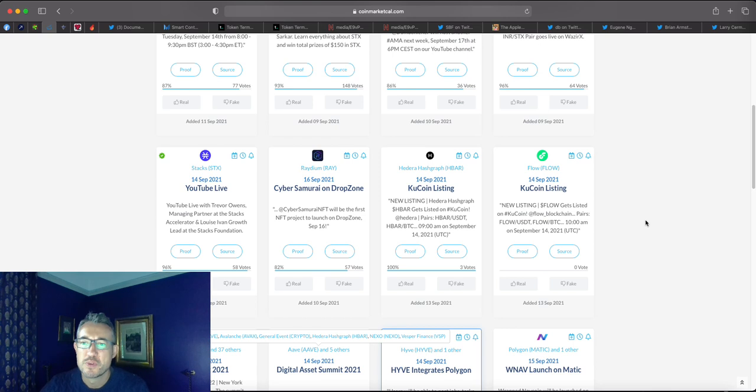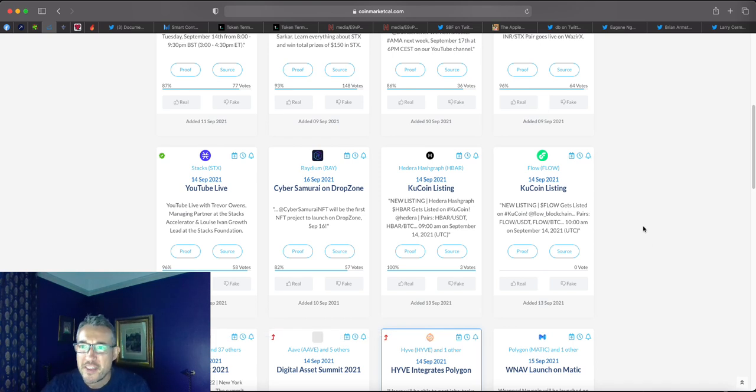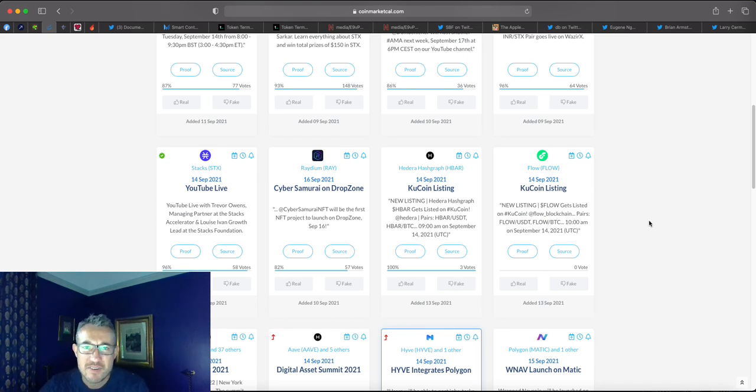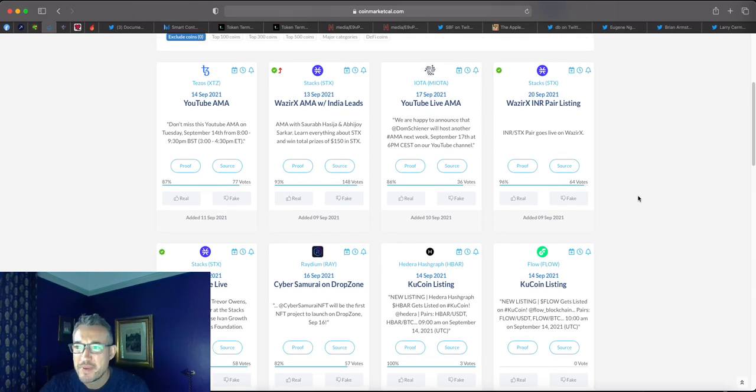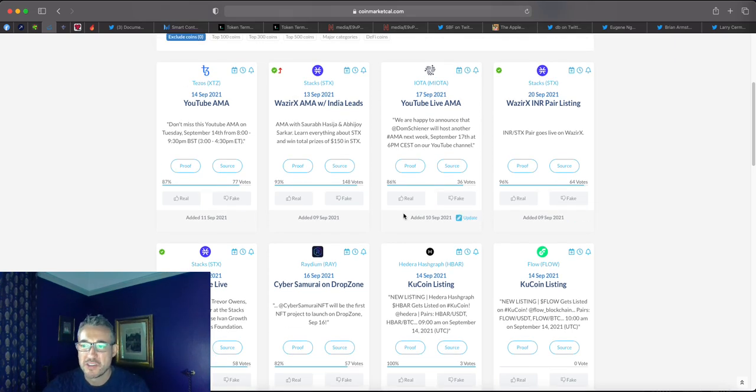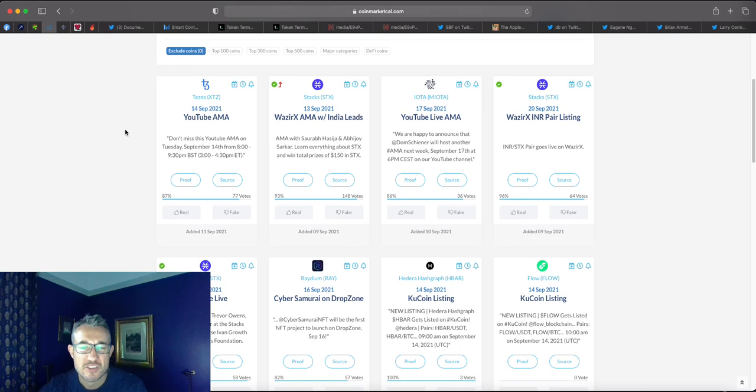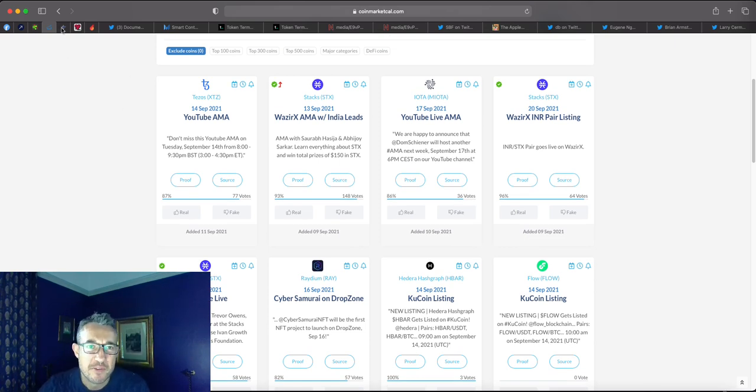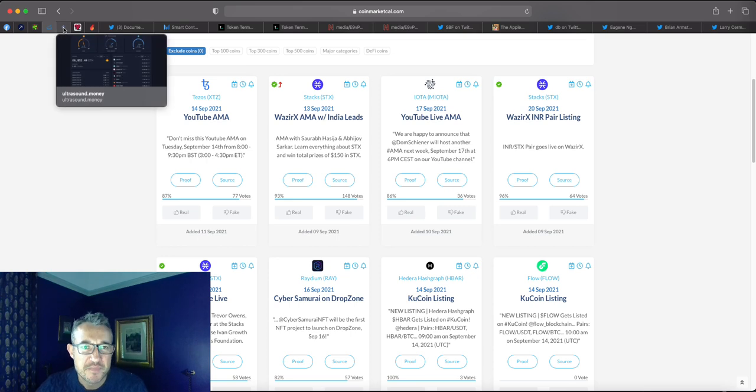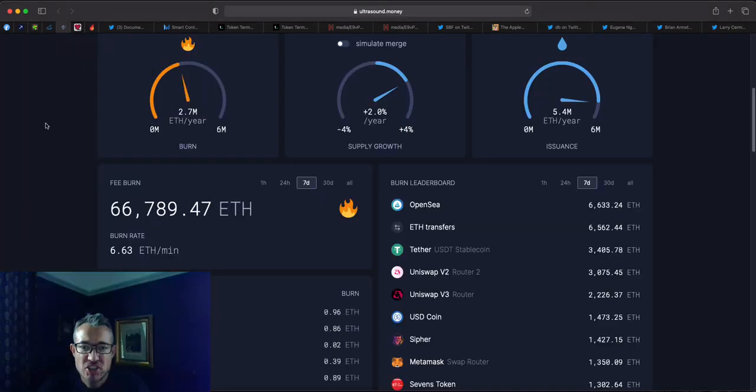The big news, of course, last week was for Cardano. They released their smart contracts. And, yeah, it's been a bit of a case of buy the rumour, sell the news. The price has not really shone too much on the back of that. But it also has been a tough week in crypto, so you can forgive them as well. But we'll look at that in a bit.